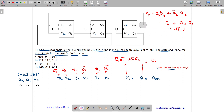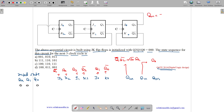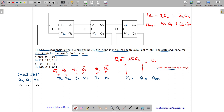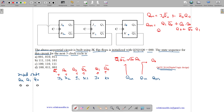Now let us find the value of Q0 next state. Q0N equals J·Q0 complement plus K complement·Q0. So Q0N equals J0·Q0 complement plus K0 complement·Q0. J0 equals Q1 and K0 complement is Q0. So Q0 times Q0 equals Q0. We get Q0N equals Q0 plus Q0 complement·Q1.